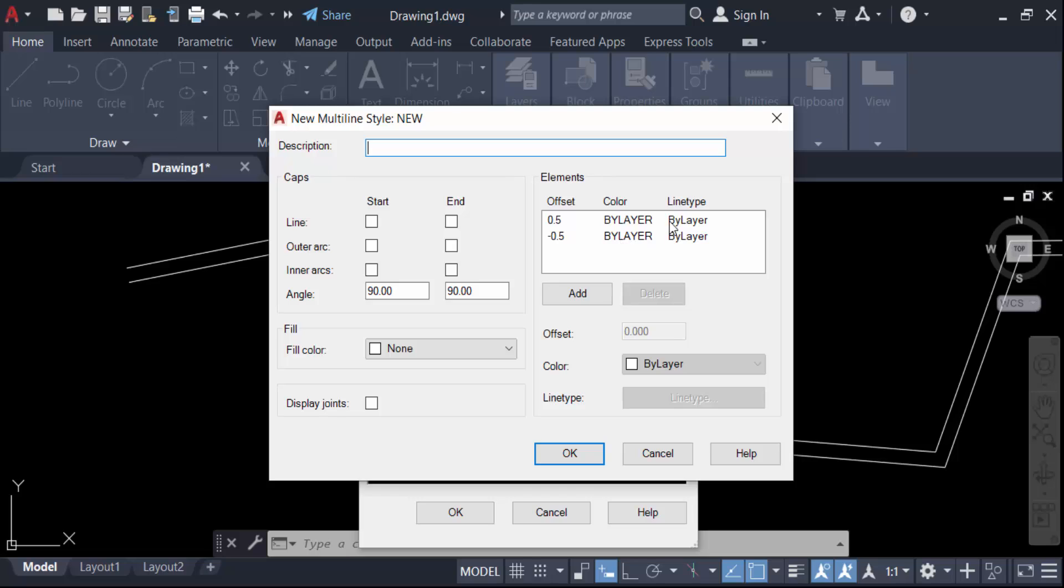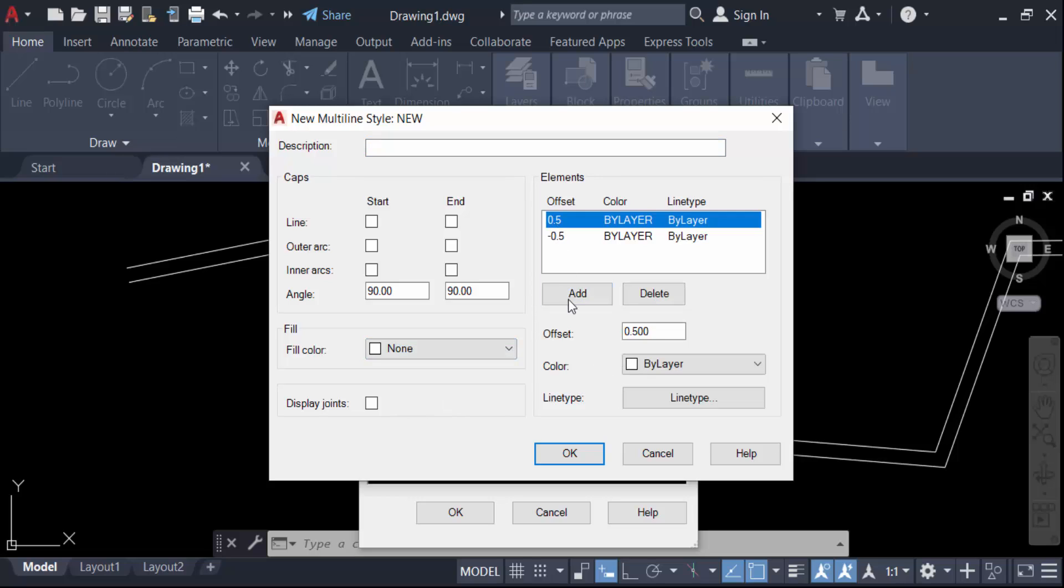You can change the angle, line outer arc, inner arc, and also fill color here. First, I'll change this offset. Click on this and change it to 1.